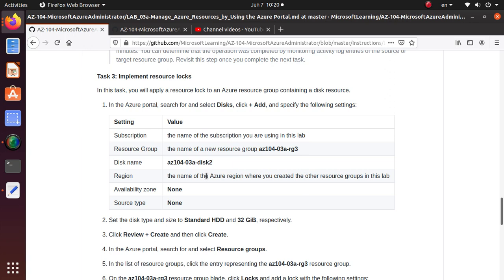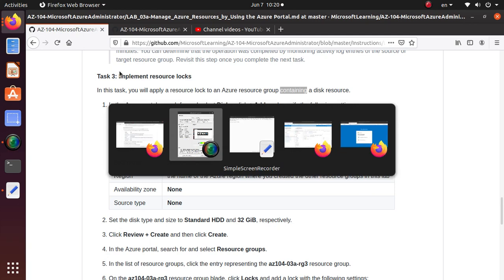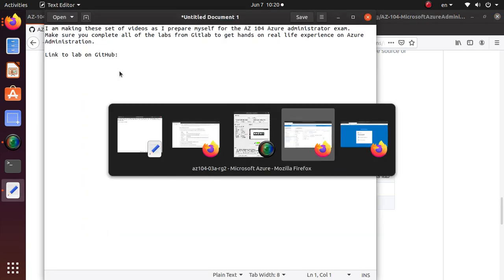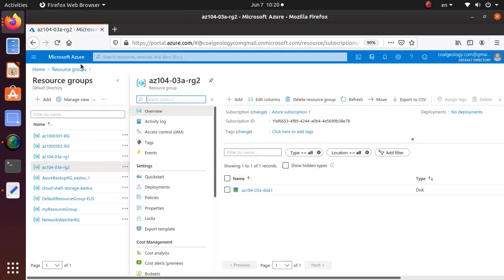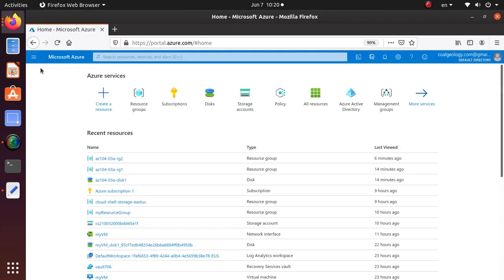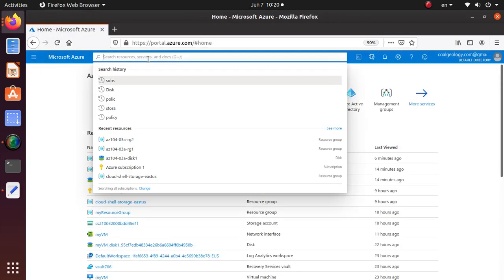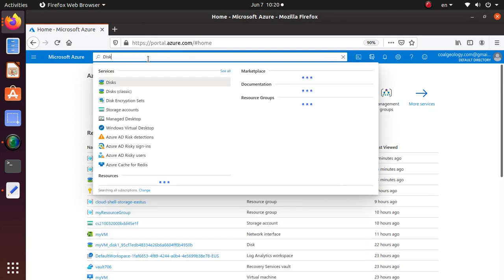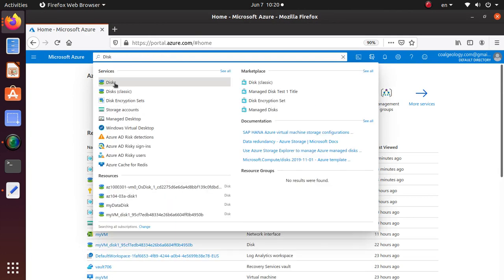In this task we're going to apply a resource lock to an Azure resource group containing a disk resource. In the Azure portal, search for and select disk. So we are creating a new disk for this exercise. Let's go to our Azure portal, and then home. You can just search for disk. Here's the disk classic, which I have never used. Regular disk is what I use.